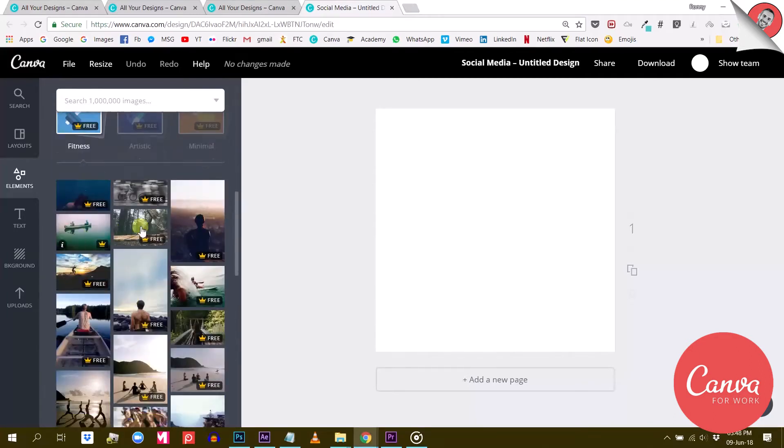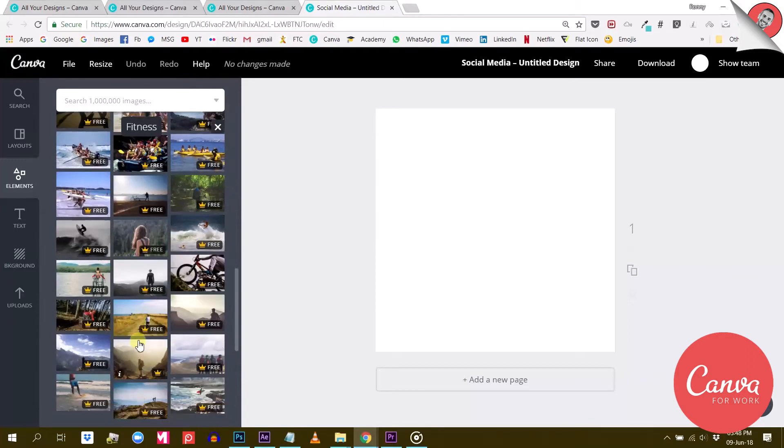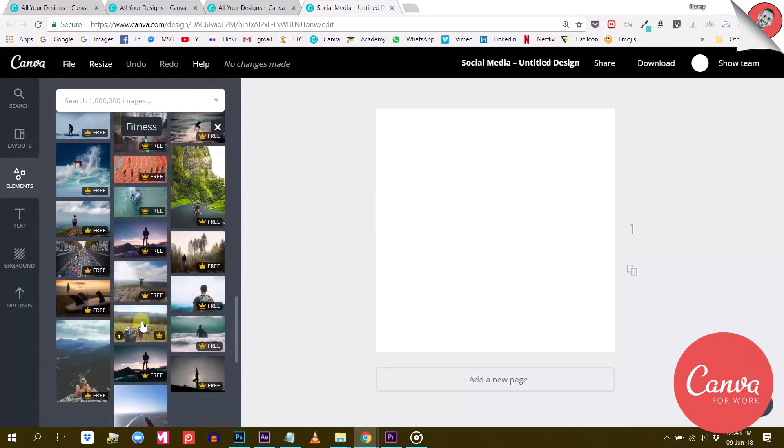So all these photo categories are now available to you. And each of them has a very decent amount of photos in them. With Canva for Work, you can use all these stock images for free.